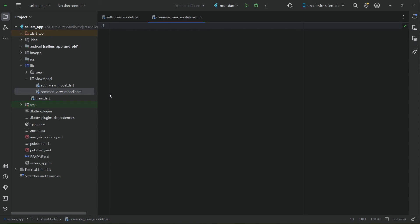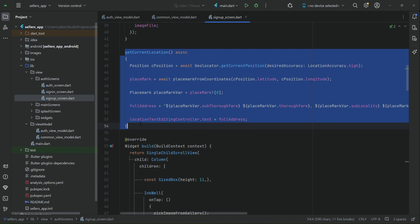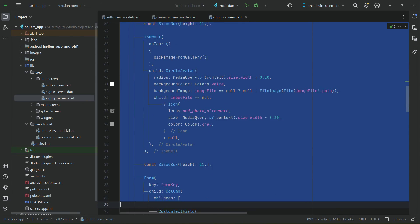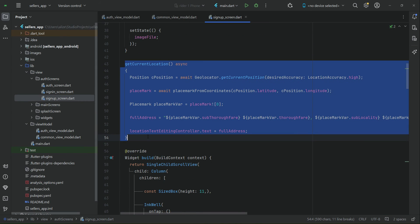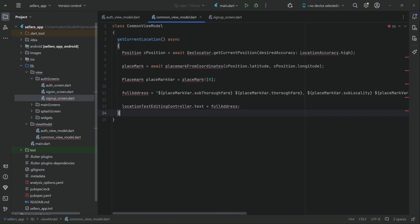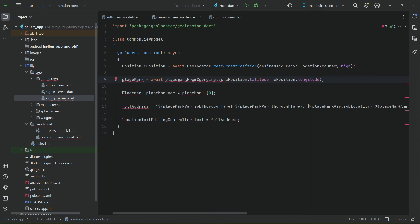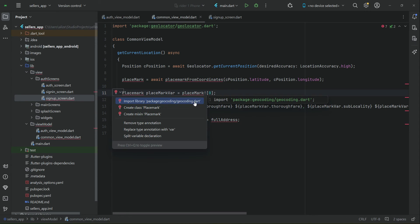For example, we will implement a snack bar here which we can call anywhere to display a toast message to the user. Similarly, the code for getting the user's location from the signup screen is business logic — we cannot add it in the view, only UI code goes there. So we move it here with Control+X into the common view model. Create the class CommonViewModel and implement the getCurrentLocation method. Import location accuracy from geolocator and import geocoding for the placemark.